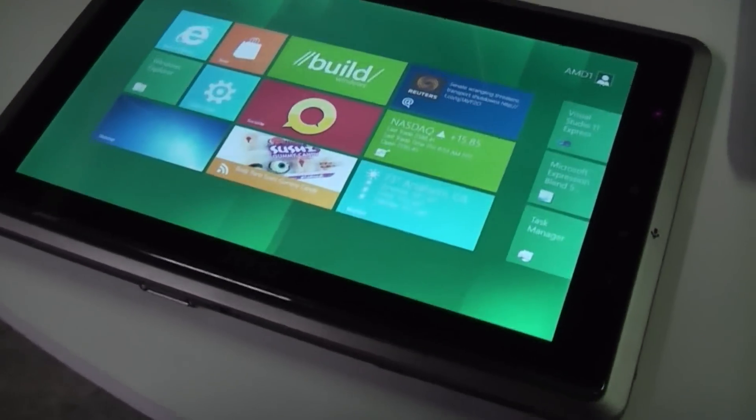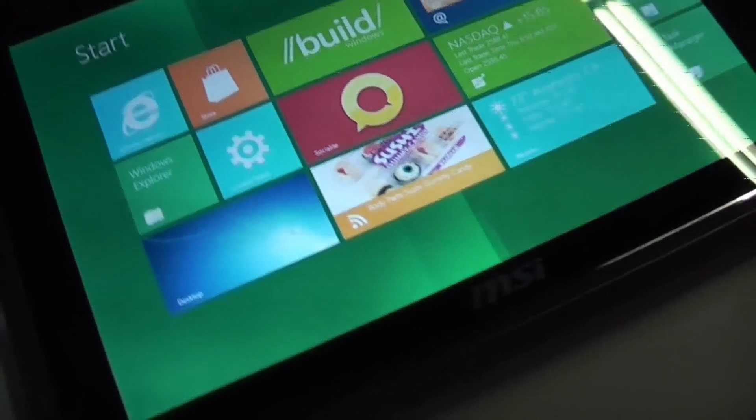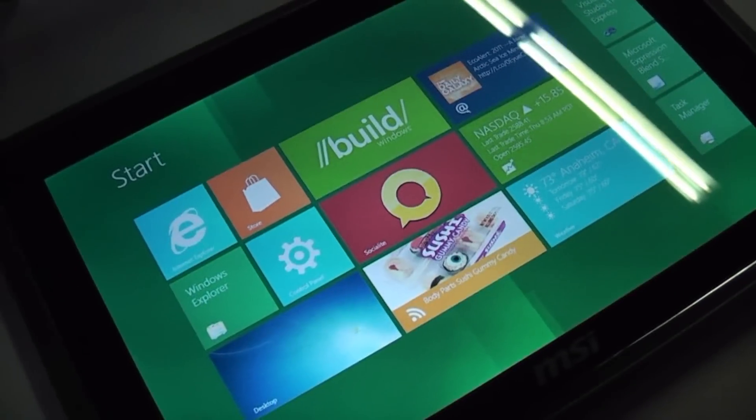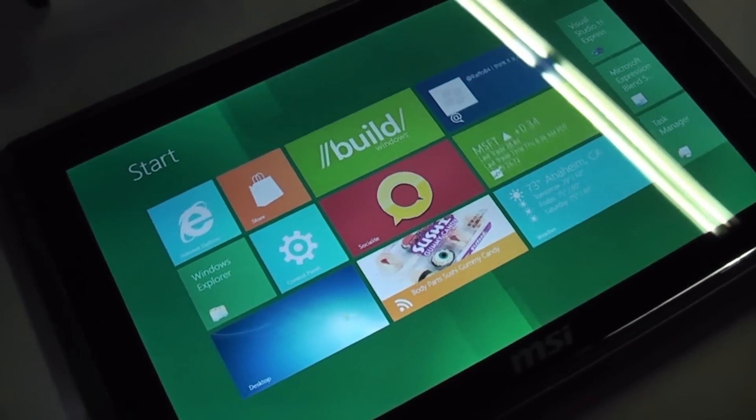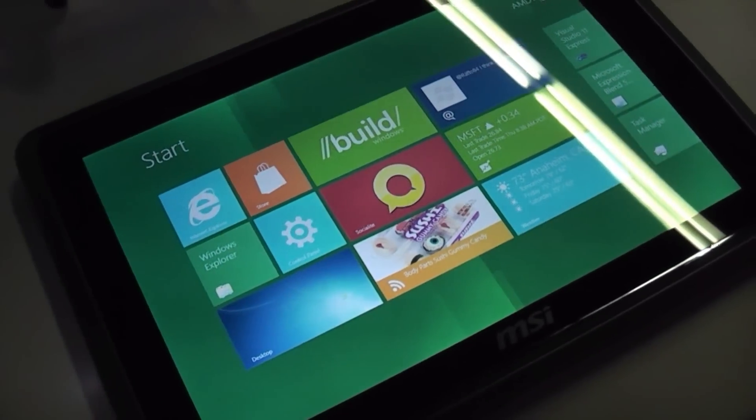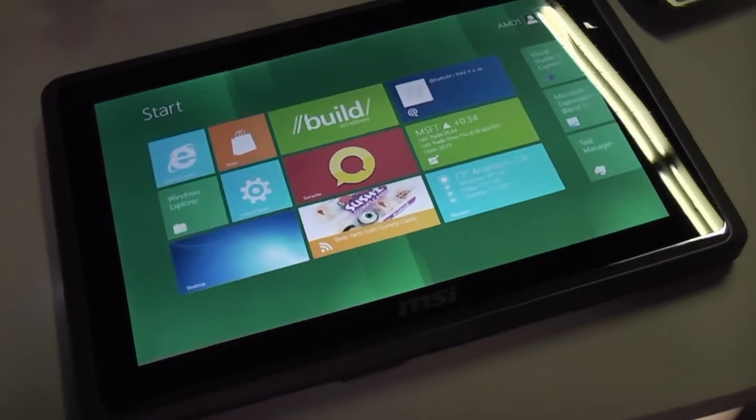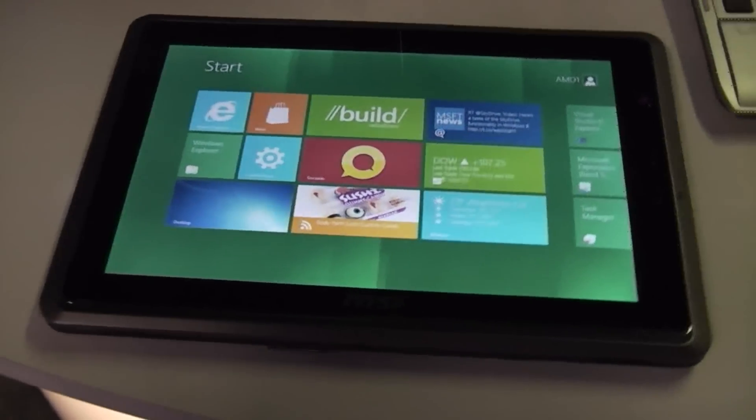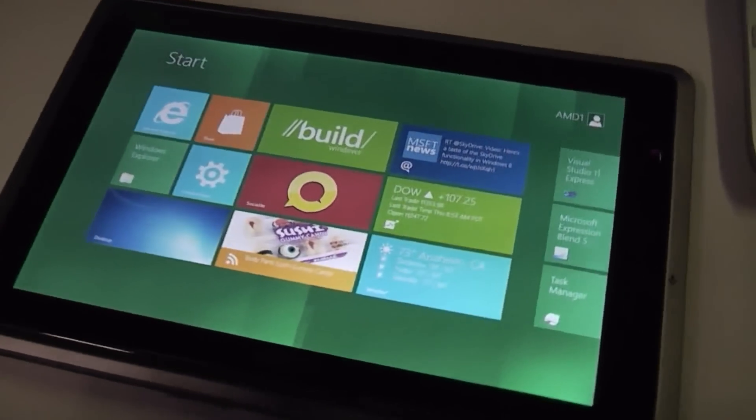What I got right here is an MSI 110W that's actually running the new AMD Desna platform. That's the next generation of AMD's low-power tablet CPUs, Fusion APU actually.